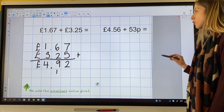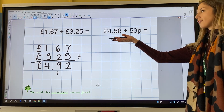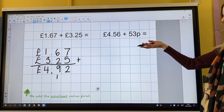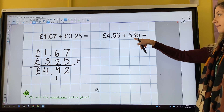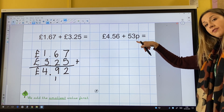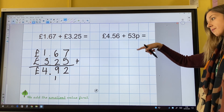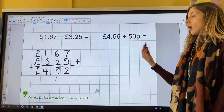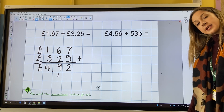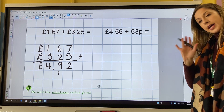It is now your turn to add £4.56 and 53p. Remember that there are no pounds in 53p. Thank you very much for listening to my lesson today. Bye!